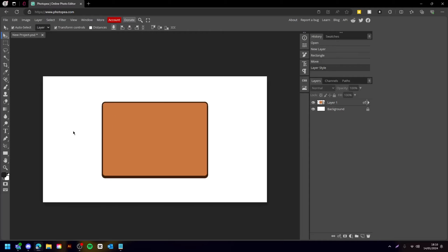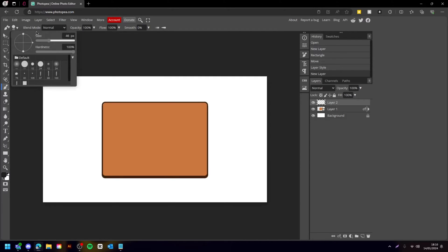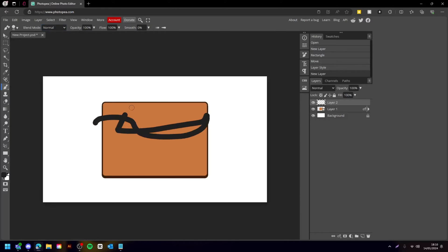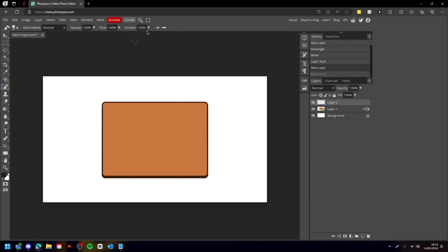That looks good. So now obviously it doesn't look like wood yet — it's just the right colors. What we want to do now is create another layer above this one and come here to the brush tool. You want to make sure the opacity is on 100 and you're setting it like this. You can then change the size. We actually want to bring the hardness quite far up — around 100 — but you can change it to less if you want it to be a bit more stylized. I'm going to keep it at 100.